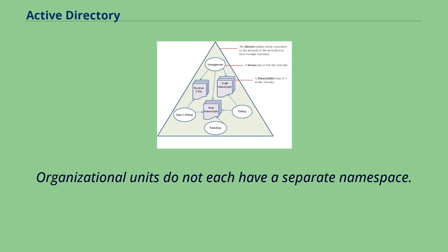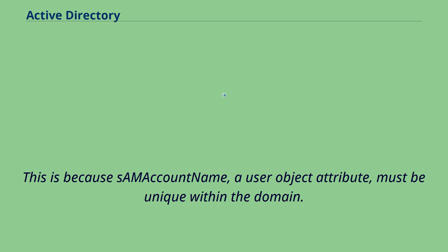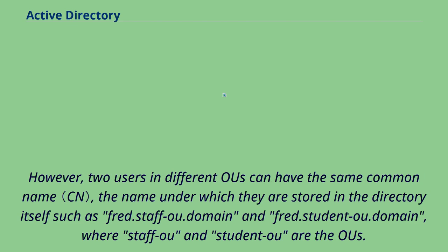Organizational units do not each have a separate namespace. As a consequence, for compatibility with legacy NetBIOS implementations, user accounts with an identical SAM account name are not allowed within the same domain even if the accounts objects are in separate OUs. This is because SAM account name, a user object attribute, must be unique within the domain. However, two users in different OUs can have the same common name, the name under which they are stored in the directory itself such as fred.staff.ou.domain and fred.student.ou.domain, where staff OU and student OU are the OUs.